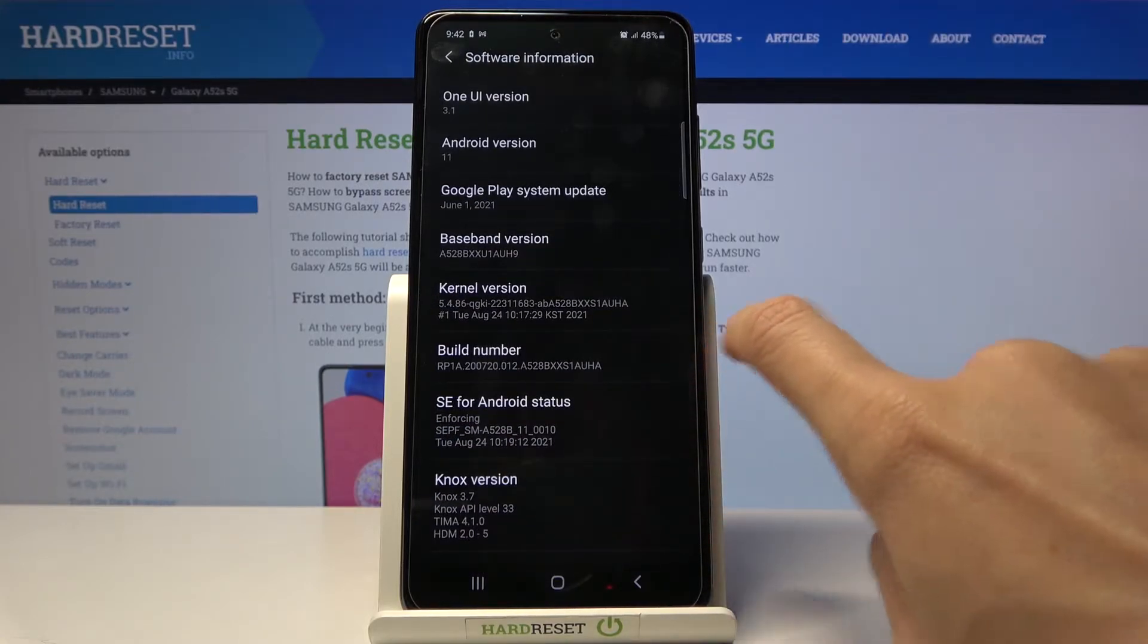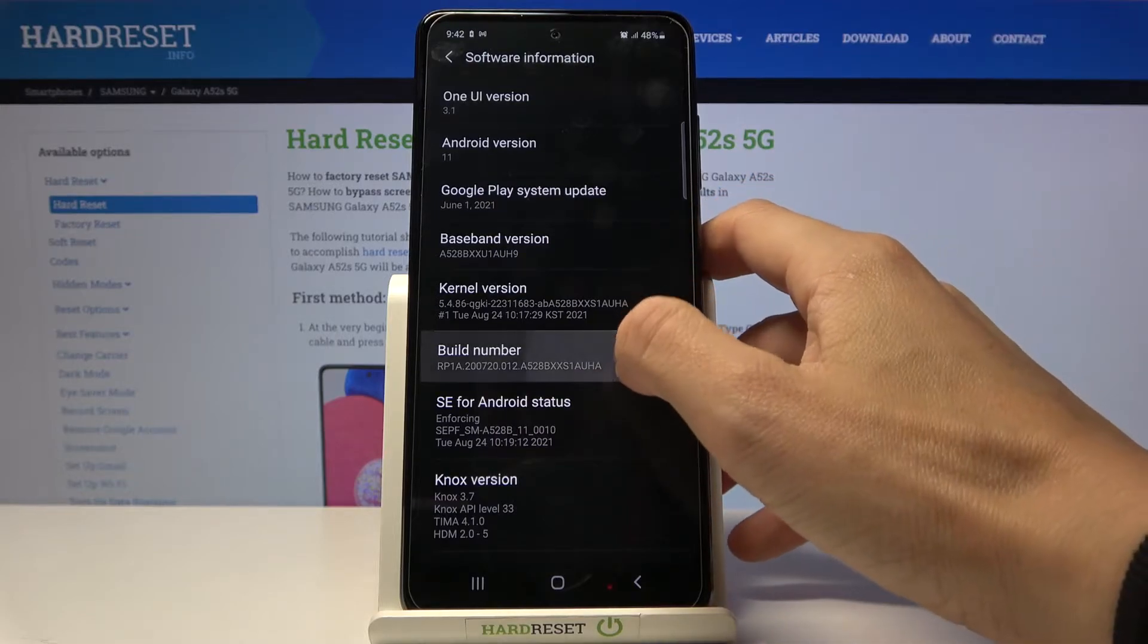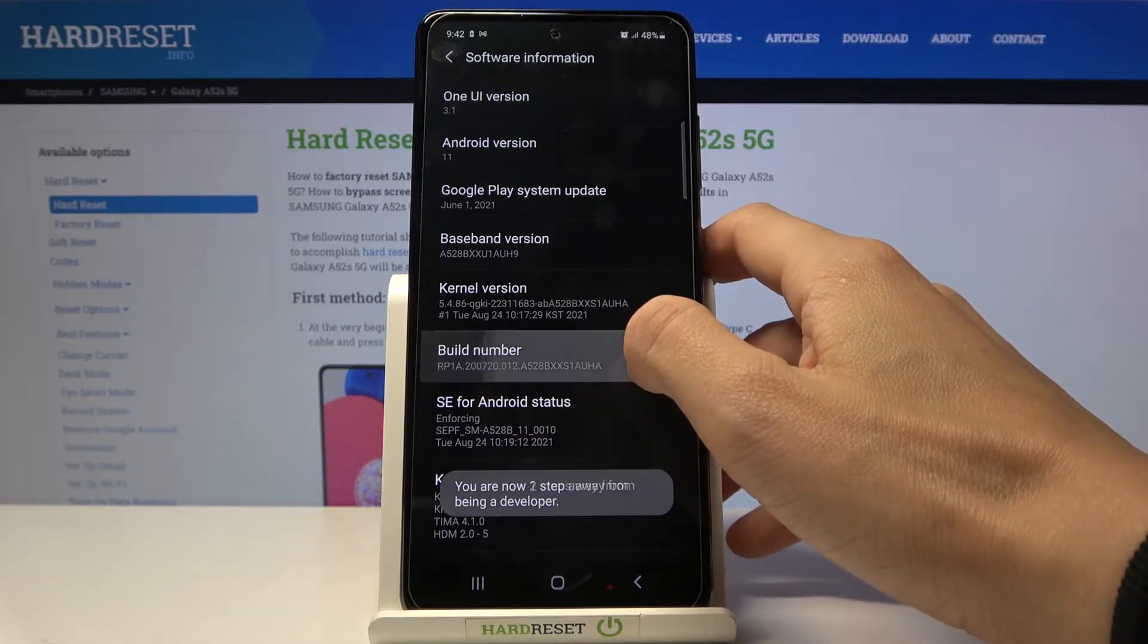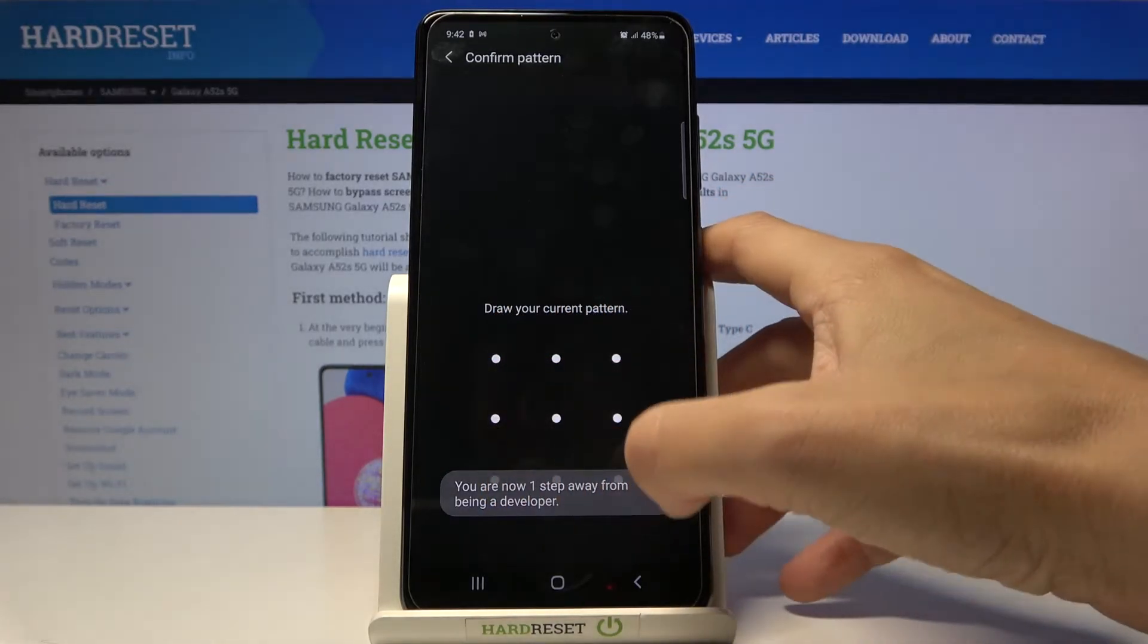Here you will notice build number, so you need to click on it seven times, then draw your unlock pattern if you have one.